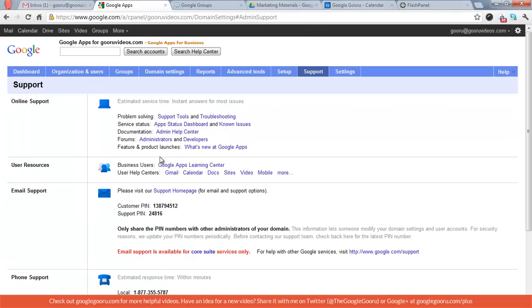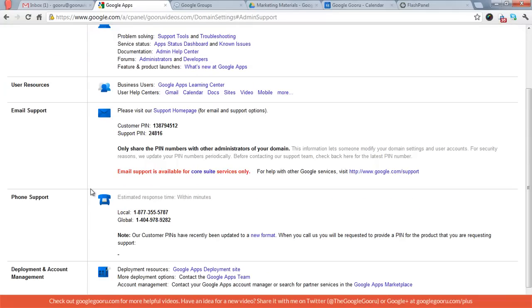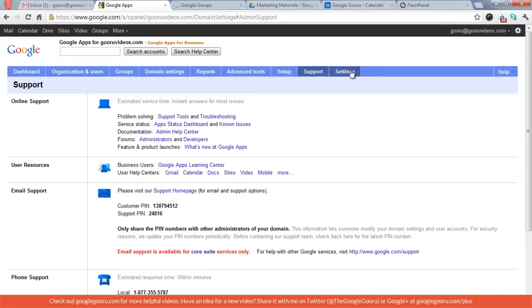Support. This is all your good support resources from Google: online, phone support, email support. Phone and email if you're paying only, I believe.